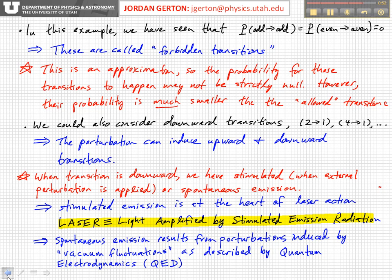We can also have spontaneous emission if the state is initially in an excited state, not in the ground state. The system returns eventually to the lowest possible energy state — the ground state — and it does so also by a perturbation, but that perturbation doesn't necessarily have to be externally applied. It's not necessarily an electric field applied on purpose, but it can in fact arise from so-called vacuum fluctuations, which are energy fluctuations that exist even in the vacuum, and these are described by the field of quantum electrodynamics, which you'll study more of if you continue in physics.